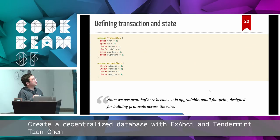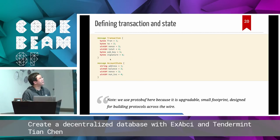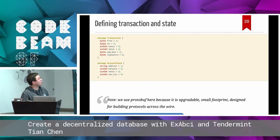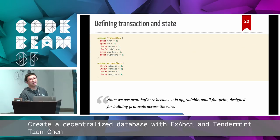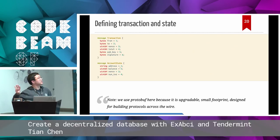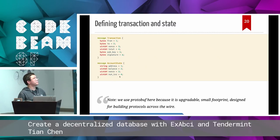For a little bit of code: if you want to define a transaction and state, here is an example using protobuf. A transaction has fields: from, to, total, public key, and signature. When I send a transaction, I calculate the hash from those fields and put the signed signature against that hash into the signature field. Anyone who gets this transaction can prove it was signed by me. On the database side, we can store an account state with its address, balance, and number of transactions.